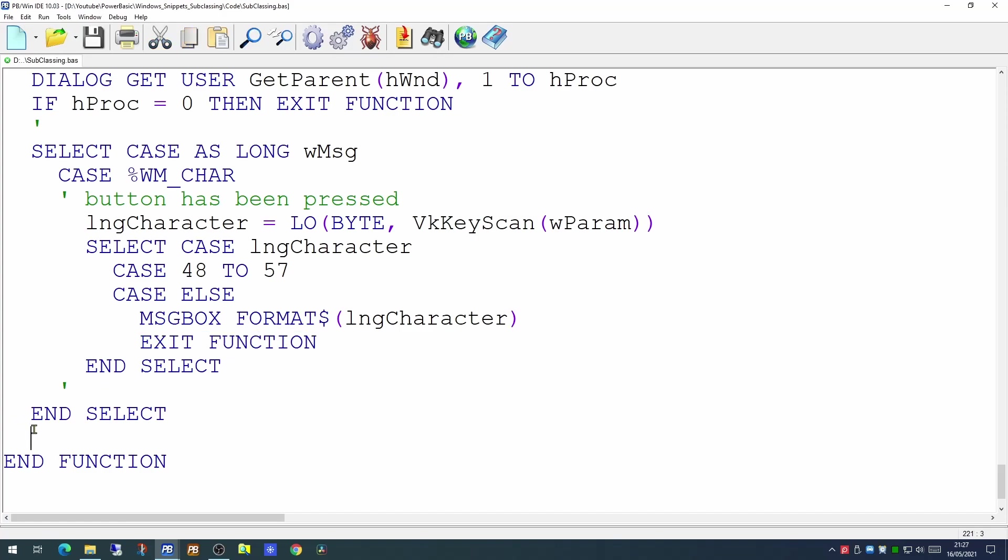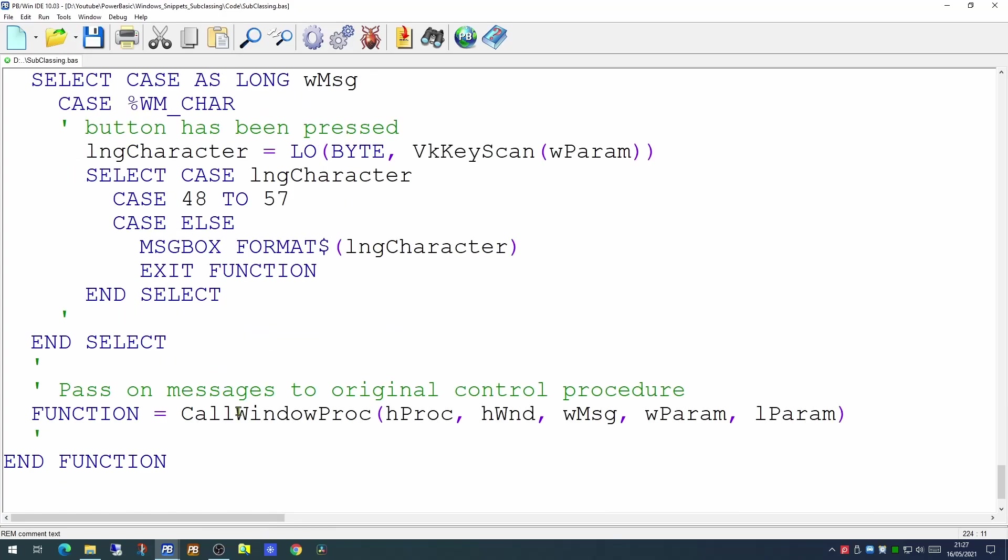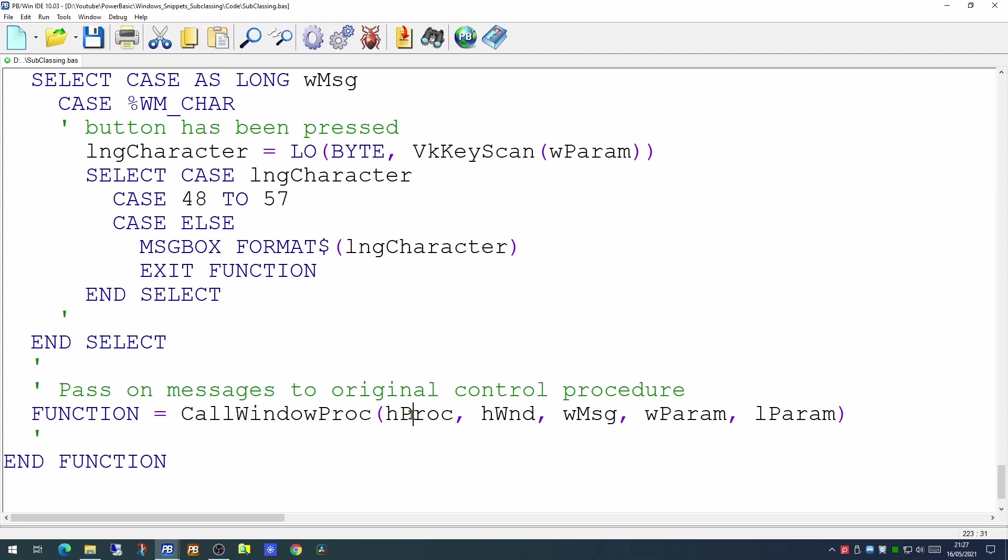Now at the end of this, while we're handling some things on the dialog, we want Windows to handle the rest. So we can pass on any unhandled messages back to the original control procedure. We can do that by calling the window proc. And this is why we used the hProc.